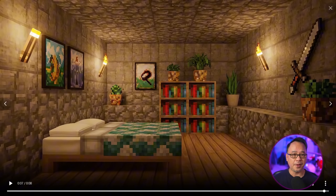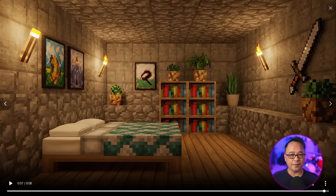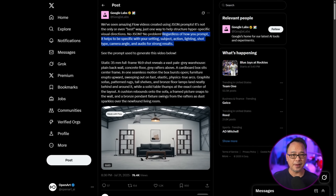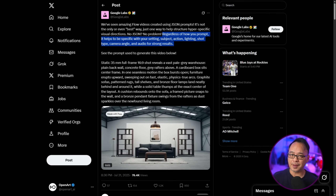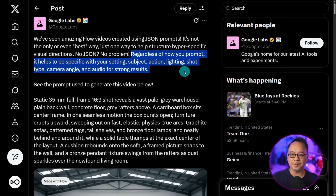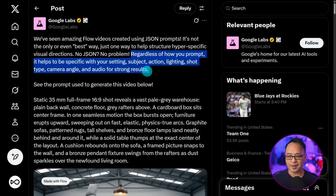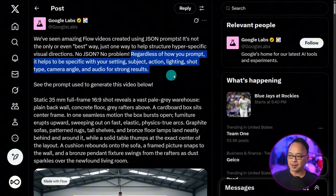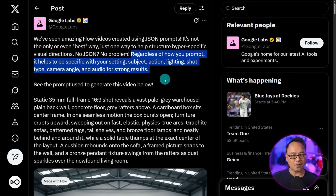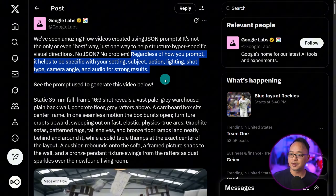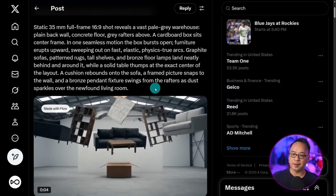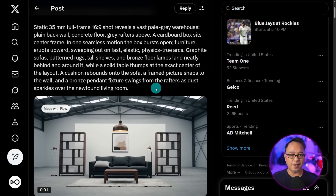As you can see, both methods work. So if you're familiar with JSON prompting, have at it — it works very well. Or you could simplify your prompts just like I showed you in the second example. Just to validate my findings, Google themselves posted on X: regardless of how you prompt, it helps to be specific with your setting, subject, action, lighting, shot type, camera angle, and audio for strong results. They give us an example of this prompt done just with natural language.